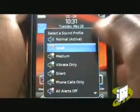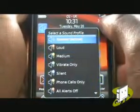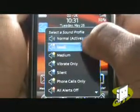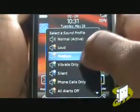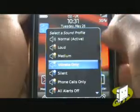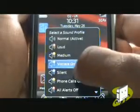You can now choose from Normal, Loud, Medium, Vibrate Only, Silent, Phone Calls Only, and Alerts Off.